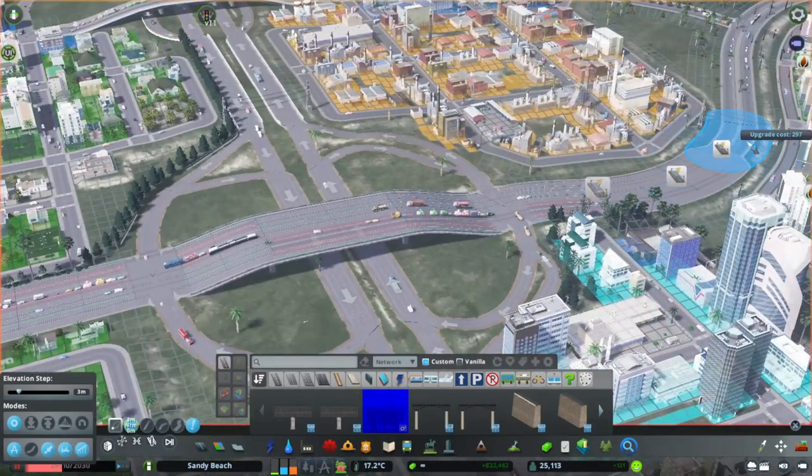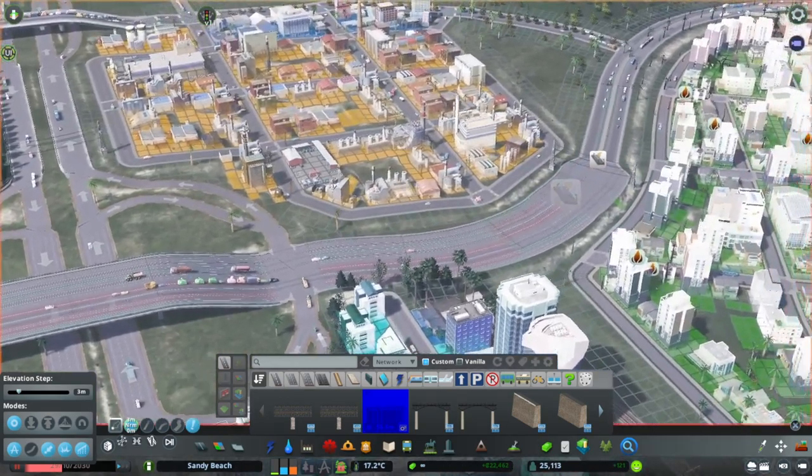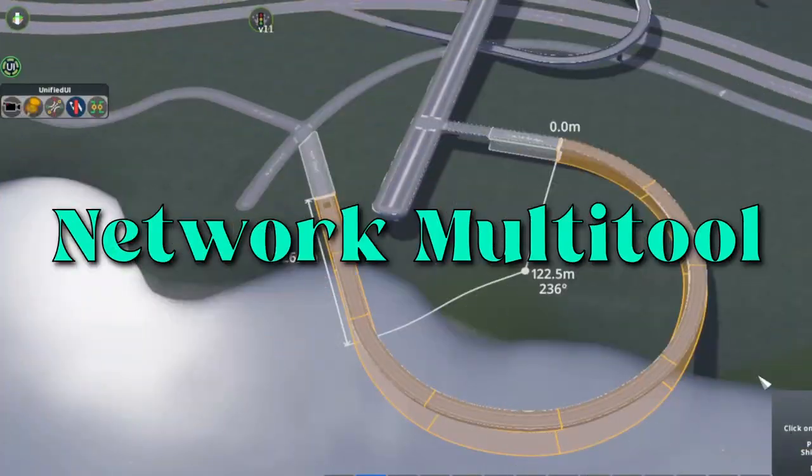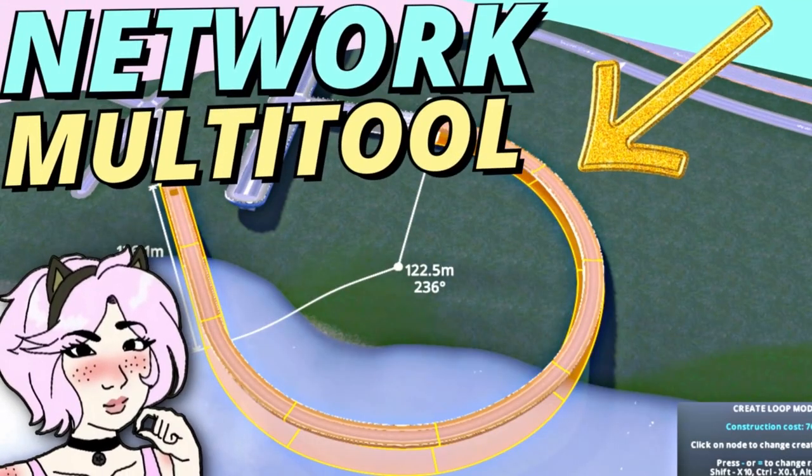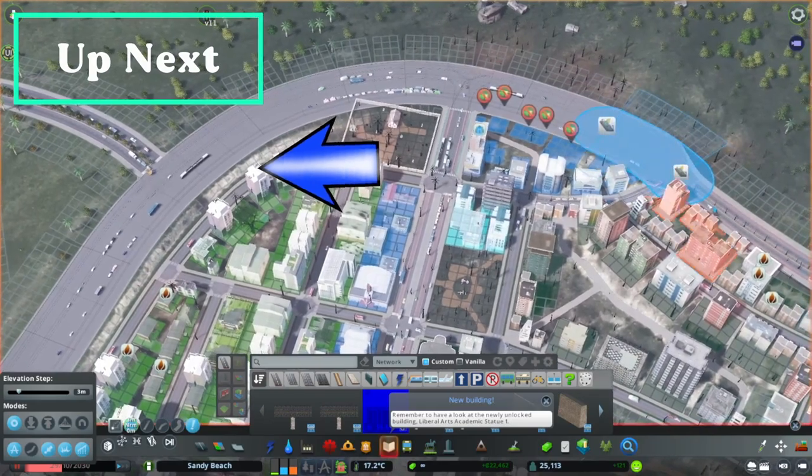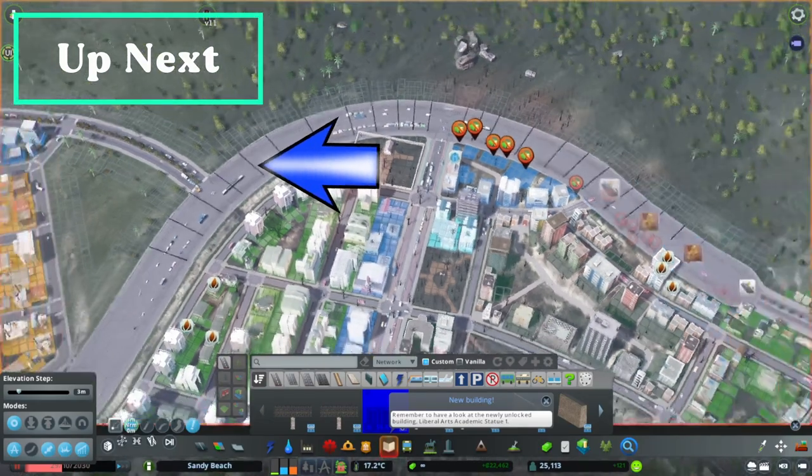Another great mod you can use to revolutionize your city's road layout is Network Multi-Tool, and I'll show you how to use it in this video, so click here to watch. And as always, don't forget to like and subscribe for more quick tips.